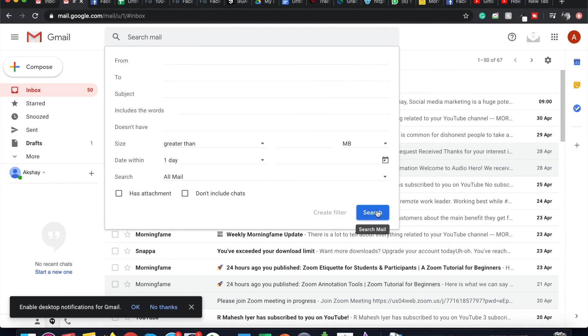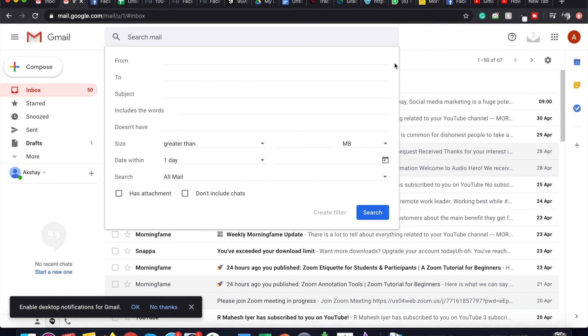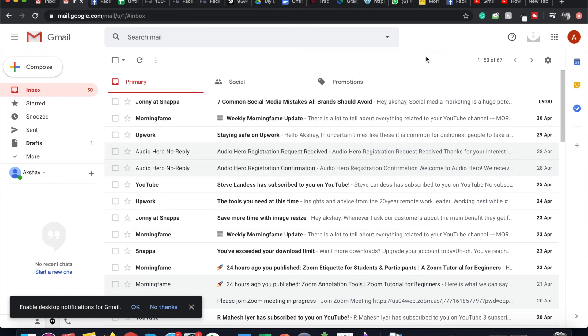And if you click on search, then the Gmail algorithm will search the emails according to the criteria you have put, and then you can unarchive those emails or do whatever you please with them.